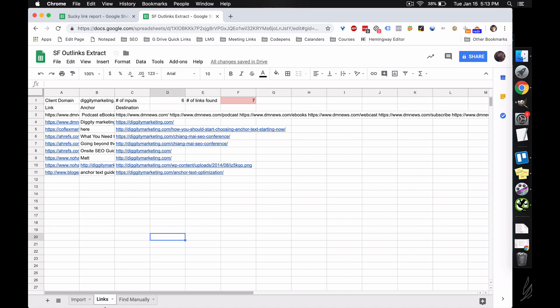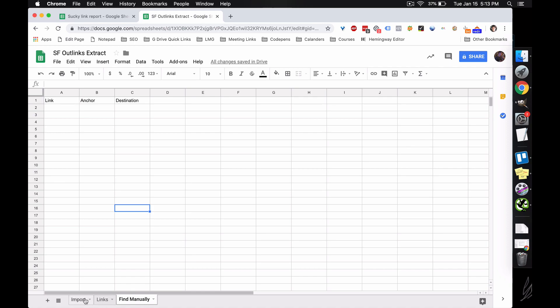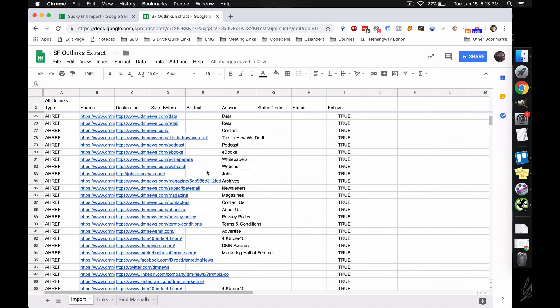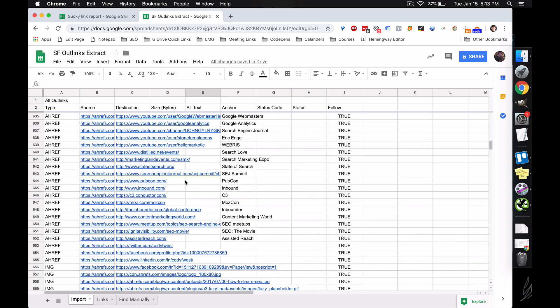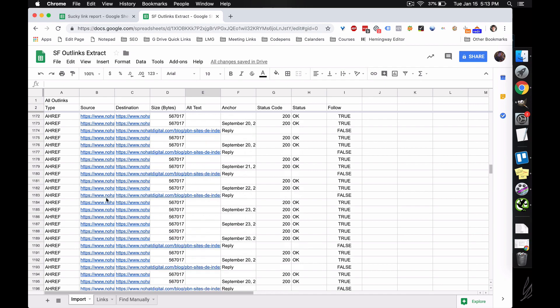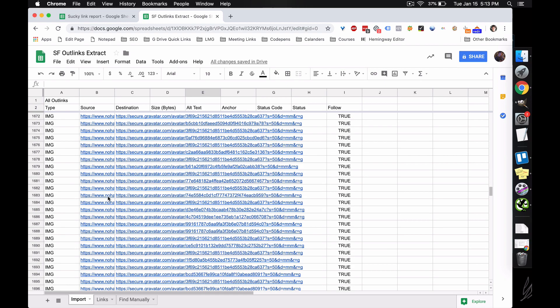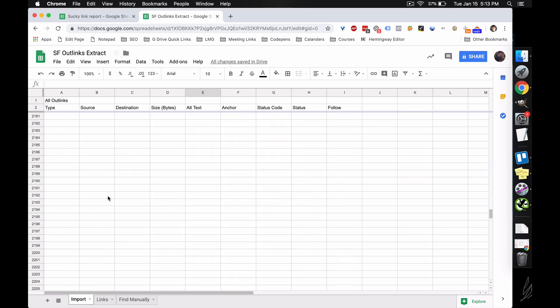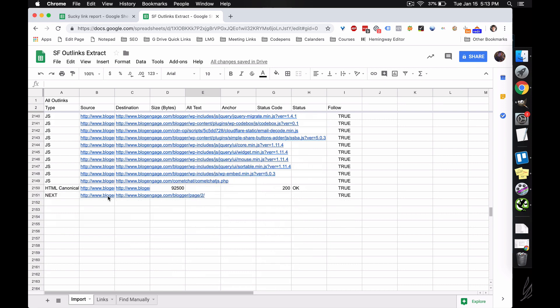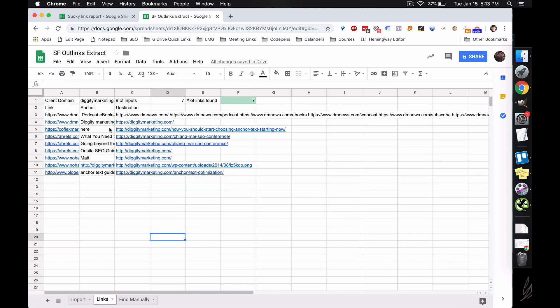So what this will also do is, this has this find manually for any links that it couldn't find the data you need for it. So we scroll down here to the bottom, and I'll just manually input something here. Let's say we also had a link from example.com slash page. But because it couldn't find the destination on diggitymarketing.com, it's going to...